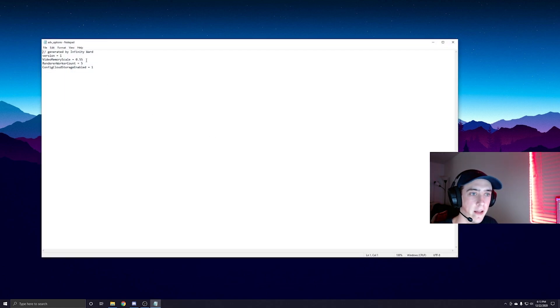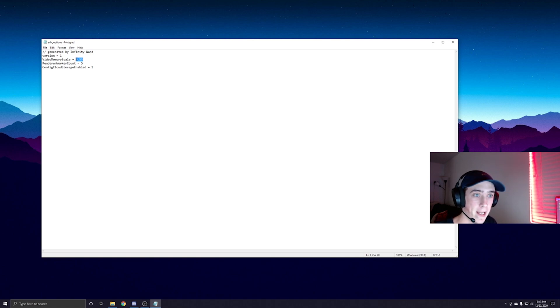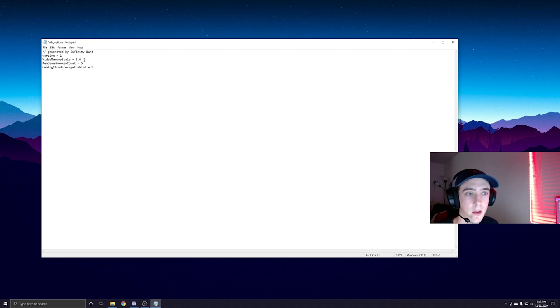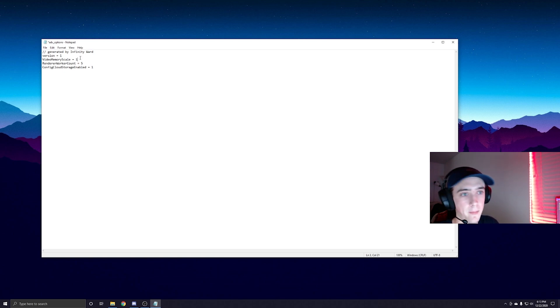Video Memory Scale - you're going to want to make this number around one. For me, 0.85 works. Some people it works for 1.6. You're just going to have to play around with these numbers to see which one gets rid of the VRAM issue. So I'm going to put mine on one.